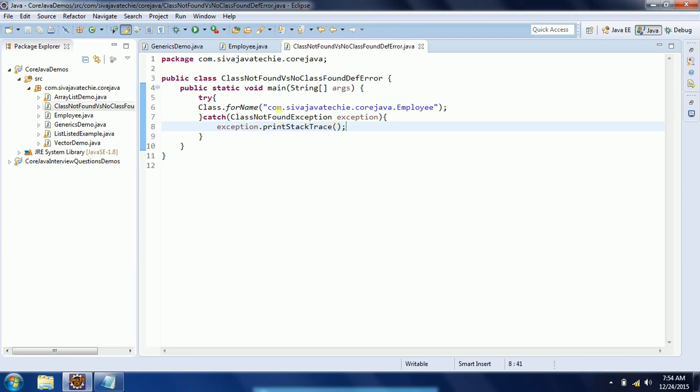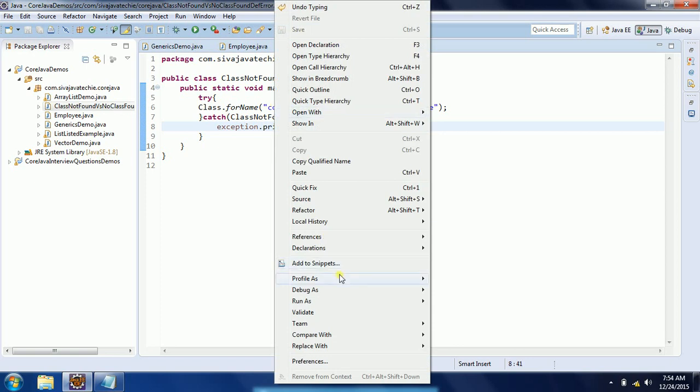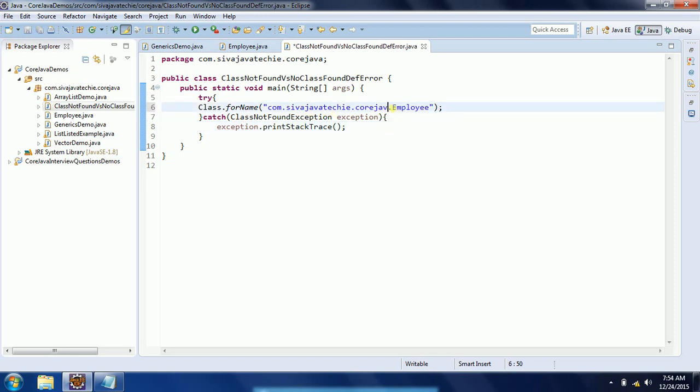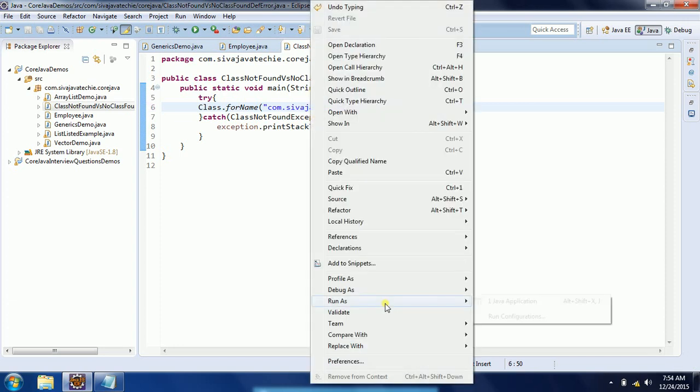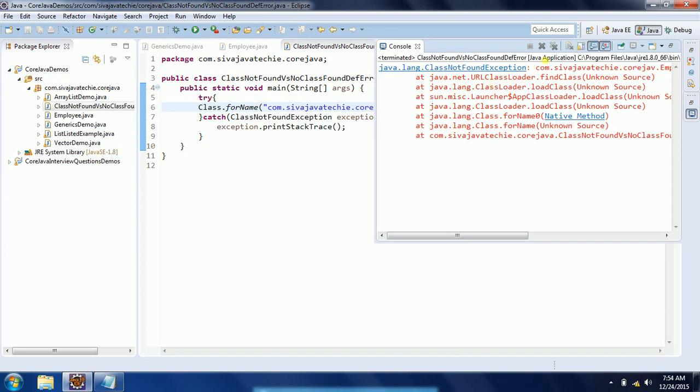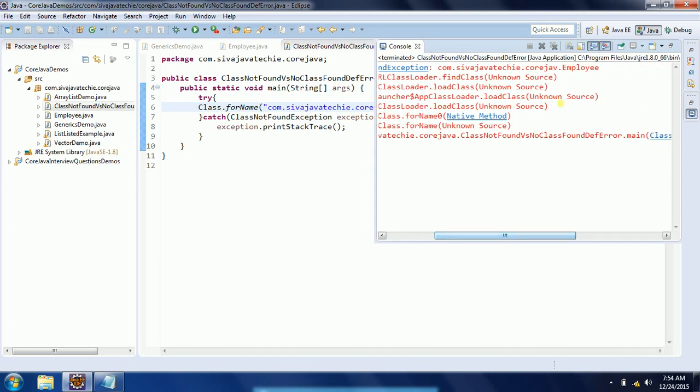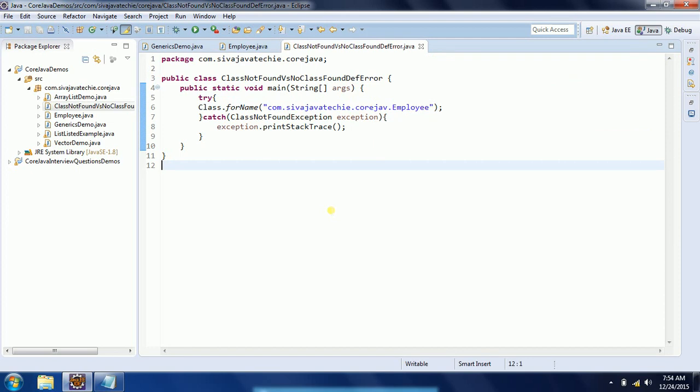When I run this program, we do not see any exception - it went successfully. Now, for example, instead of this correct path, if I am trying to modify this path where the class does not exist, then run this program and you will see the exception: ClassNotFoundException com.shiva.javatech.coachajb.Employee.